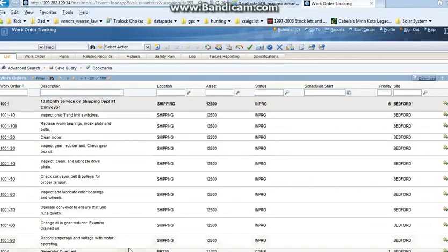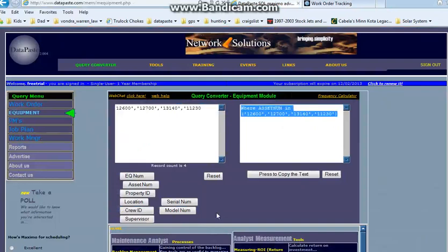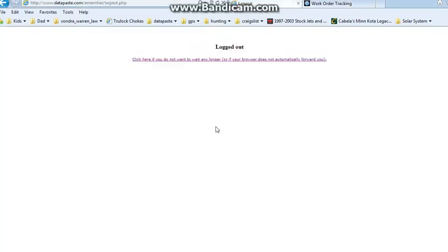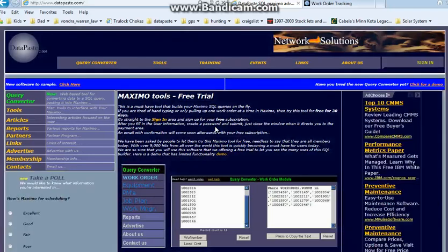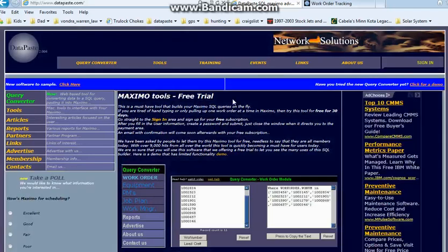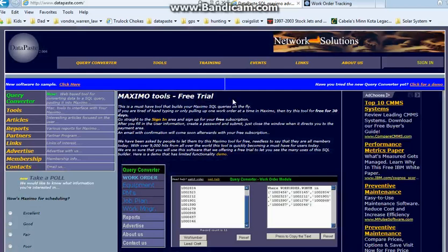And that is how I demonstrate the Maximo Query Converter tool made by database.com. I encourage everyone to sign up for your free trial, you get 90 days for free and no strings attached. Thank you very much.